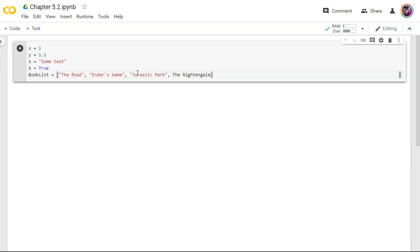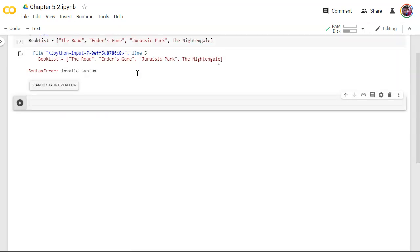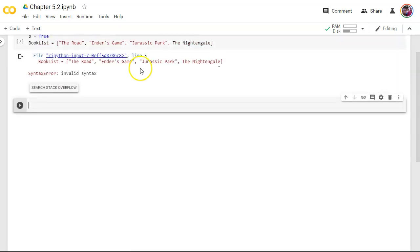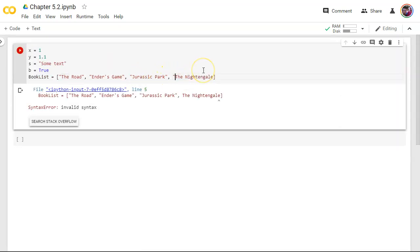All right, whoops. Notice if I don't put double quotes around it, it thinks it's a variable name and it's actually gonna give me an error if I try and run that. So let's put our double quotes around it.